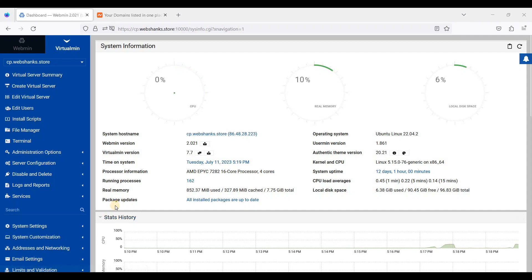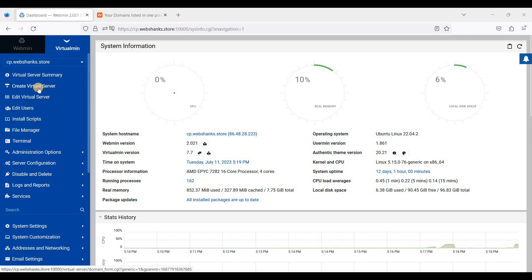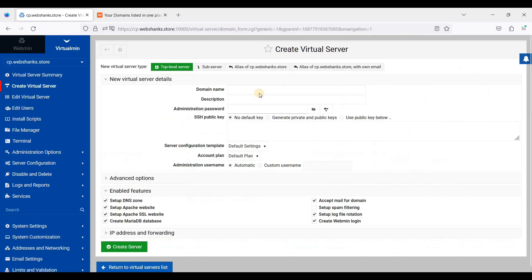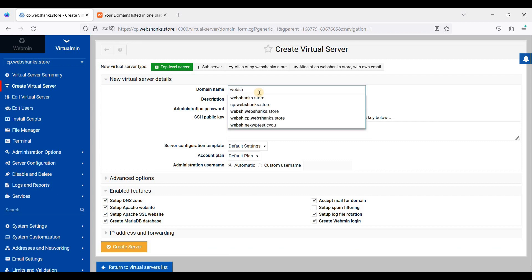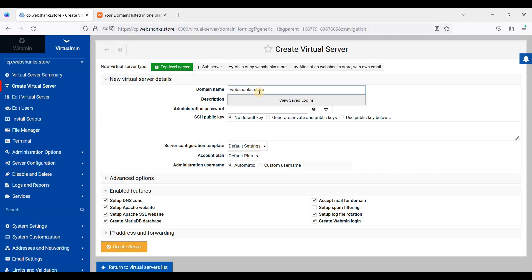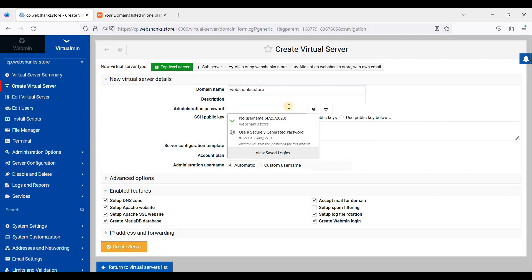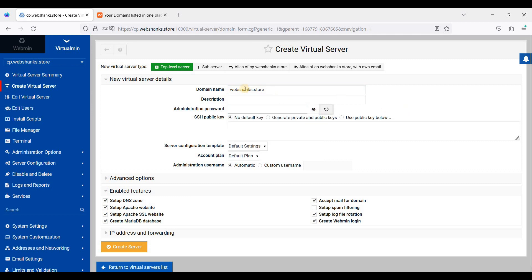Hey guys, today I will show you how to create a domain and subdomain in Virtualmin. First, let's create a virtual server here and add our domain name. I'll just generate an administration password and store this in a safe place.